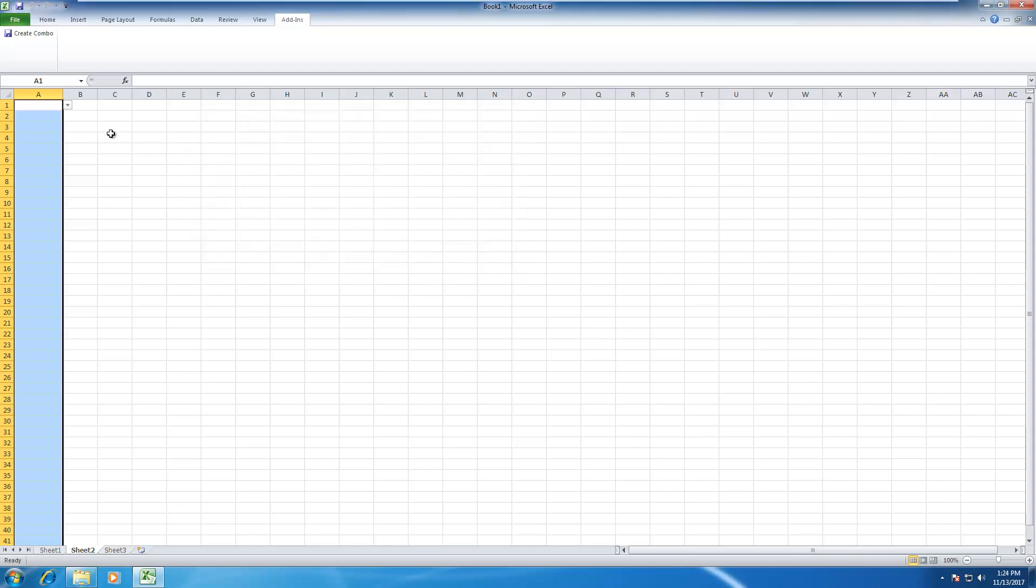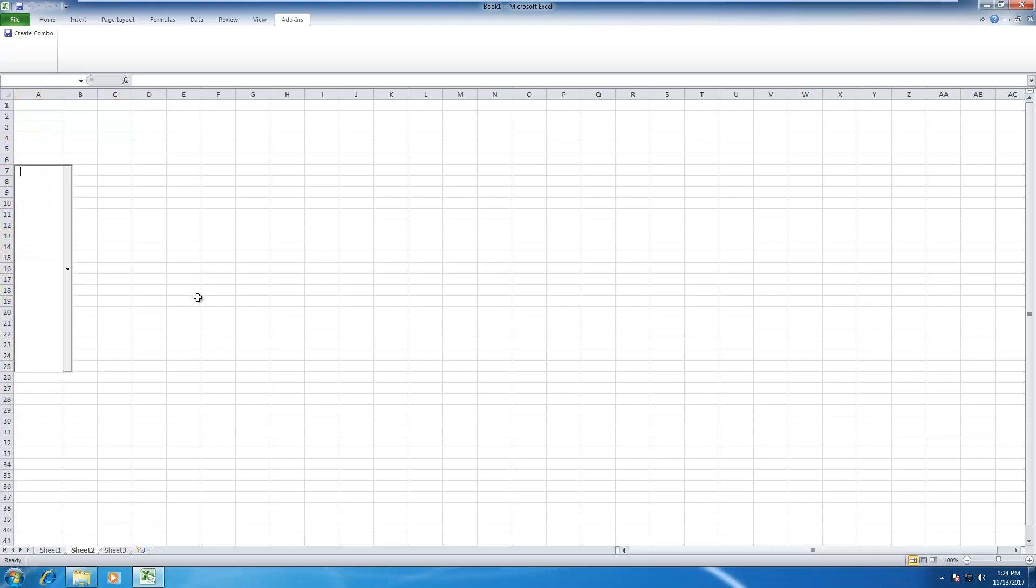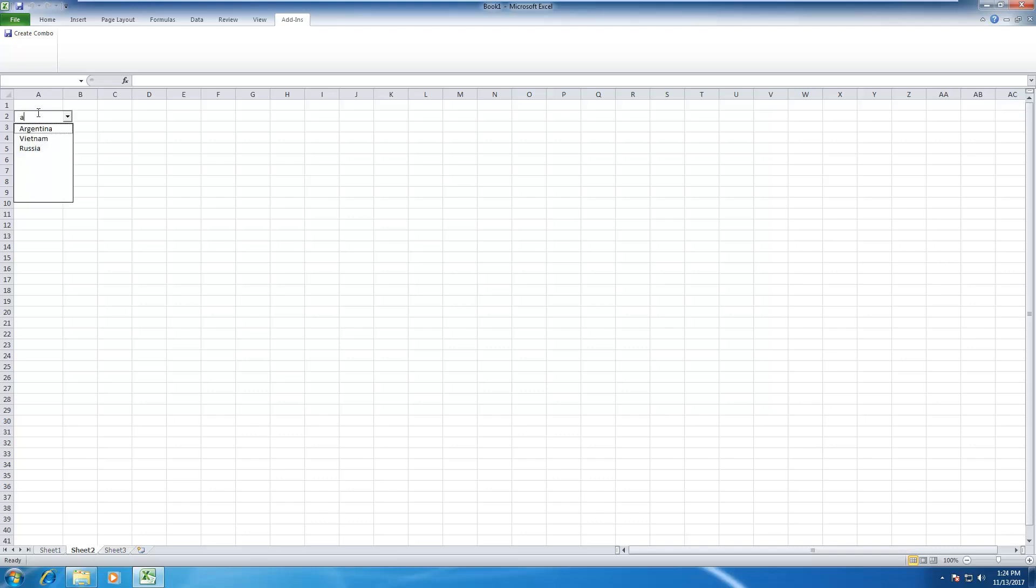Now the autocomplete function is set up. If you click in any cell in this range you will see the autocomplete function. For example, I start typing A and you will see the list of countries that have letter A in its name. If I type more, that's Argentina.